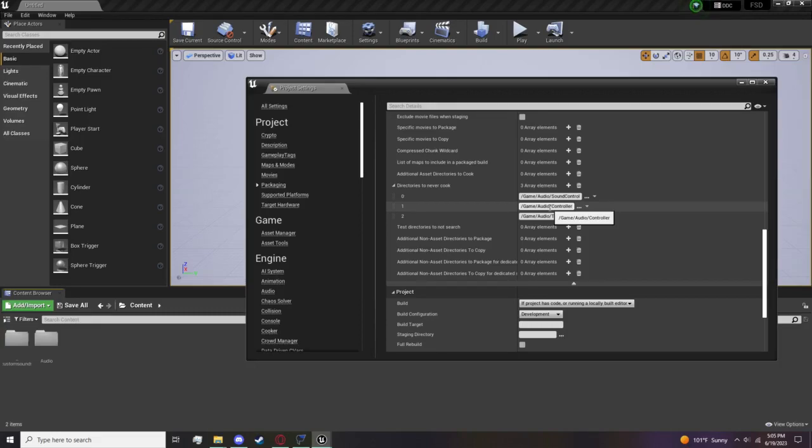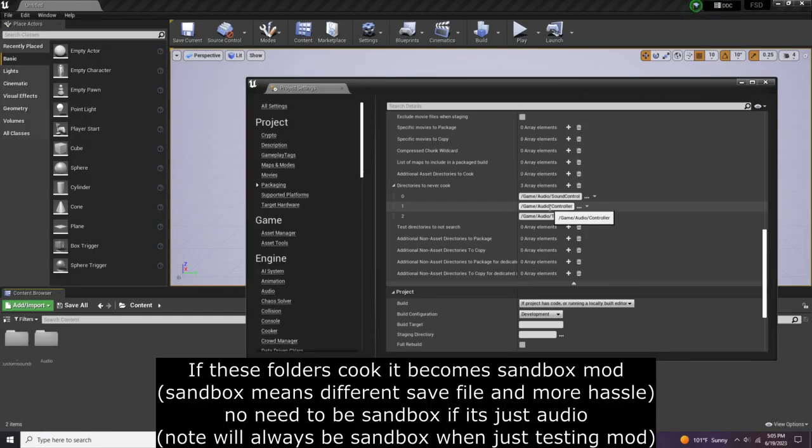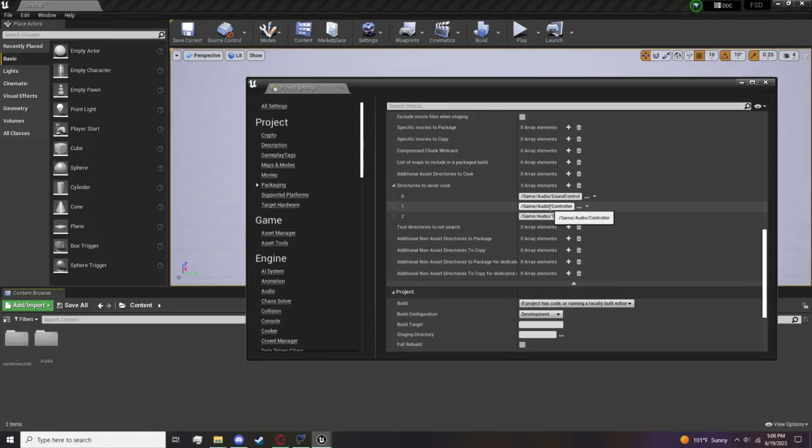You do not want these three folders to cook. The reason being is if they do cook when you upload to mod.io it will be a sandbox mod. Audio mods are not sandbox mods and there's no reason for them to be. Just make sure to put these in to Never Cook and it should be all good.